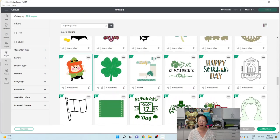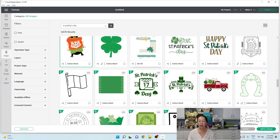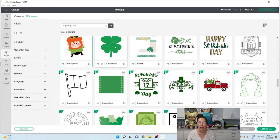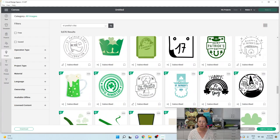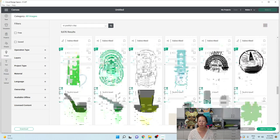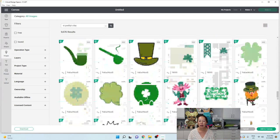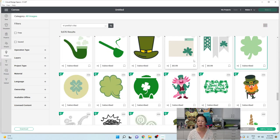I want a shamrock, but that one has writing in it. You know what? No, let's not do that one. Oh, here's my shamrock. Yeah. I'll do this shamrock.